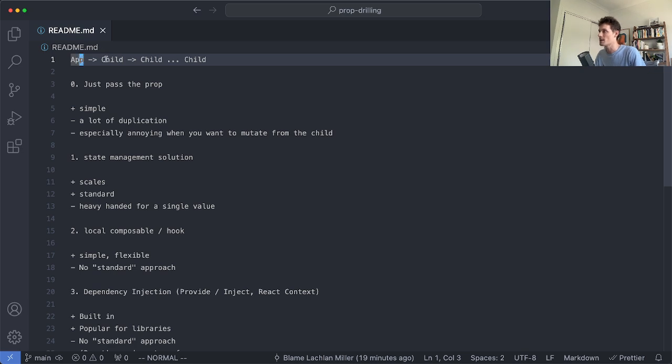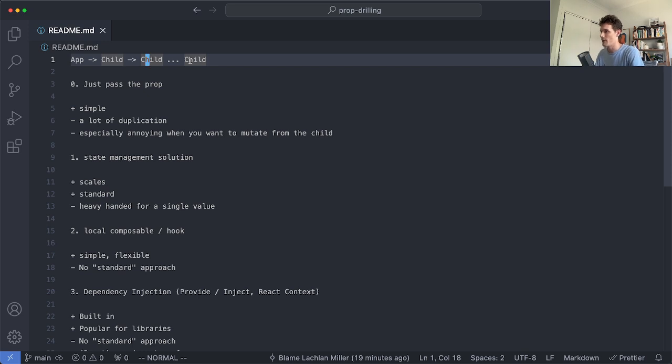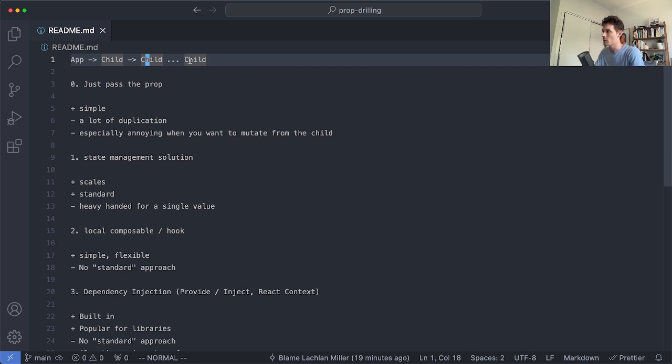Often this involves passing through many unrelated components which is really not desirable and ends up with fairly brittle and hard to refactor code among other things. So let's go ahead and take a look at a few different solutions to this problem. I've used all of these solutions in practice and I'm going to give you my thoughts on each one and when I like to use them.